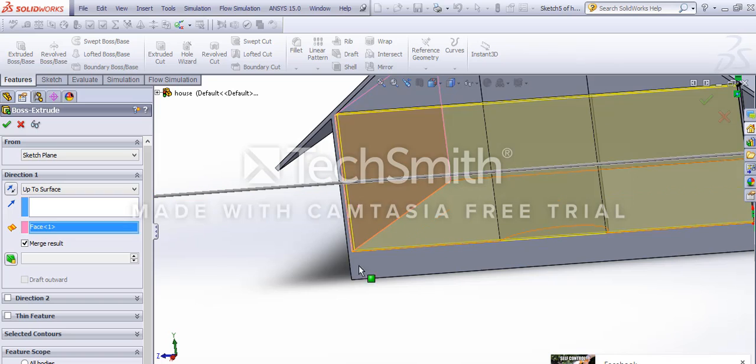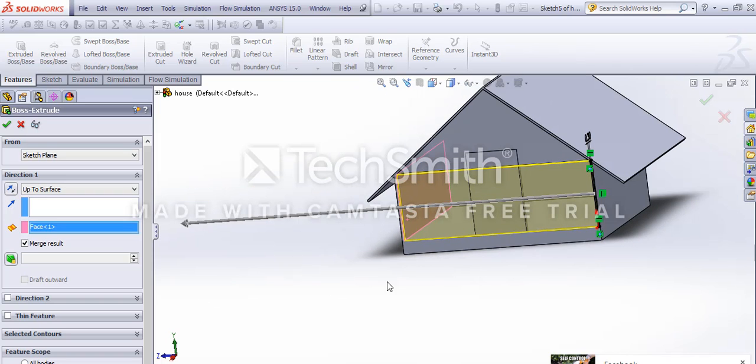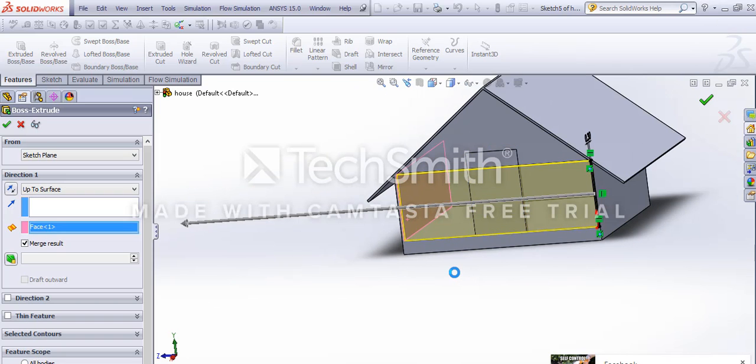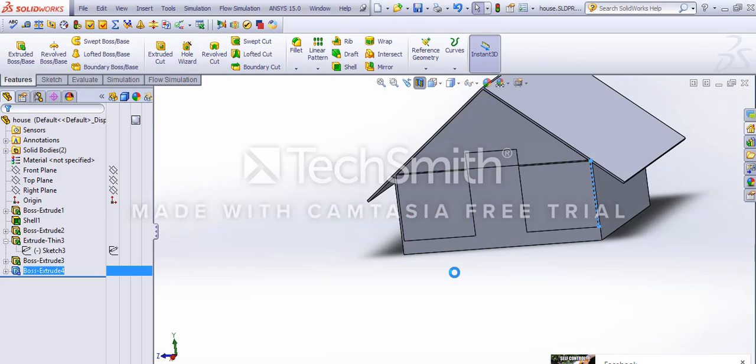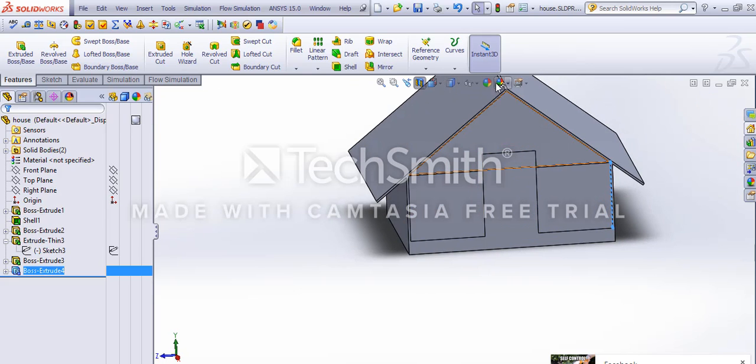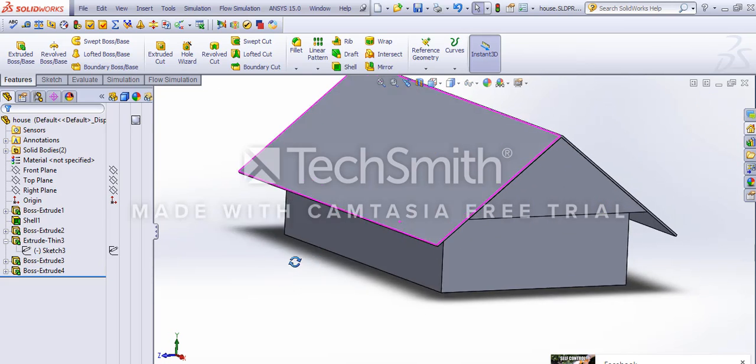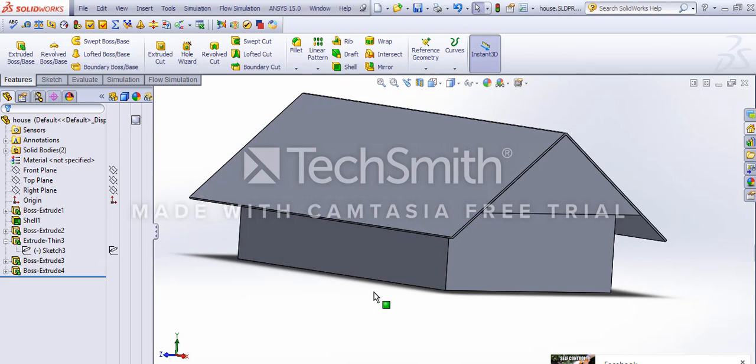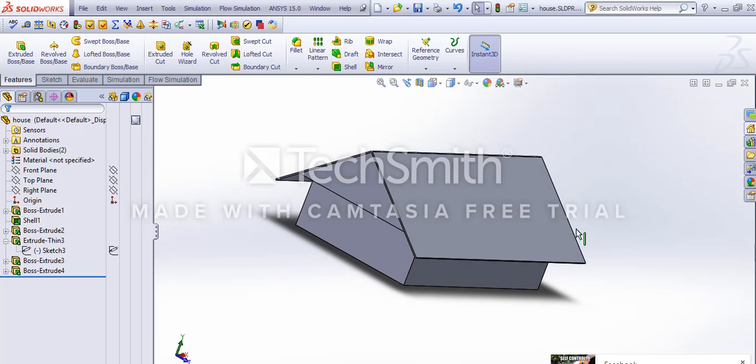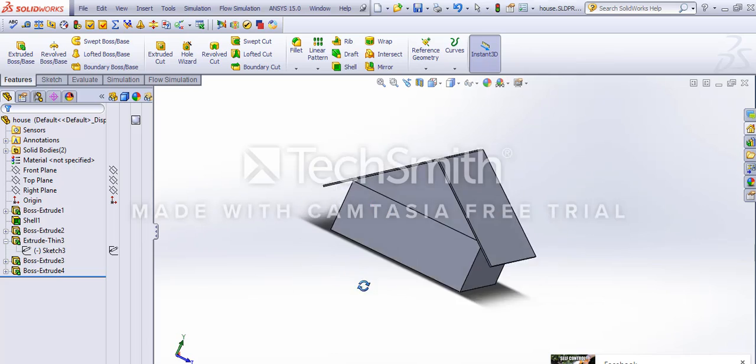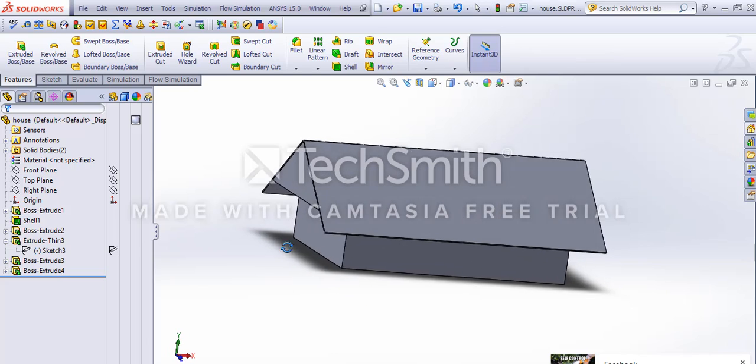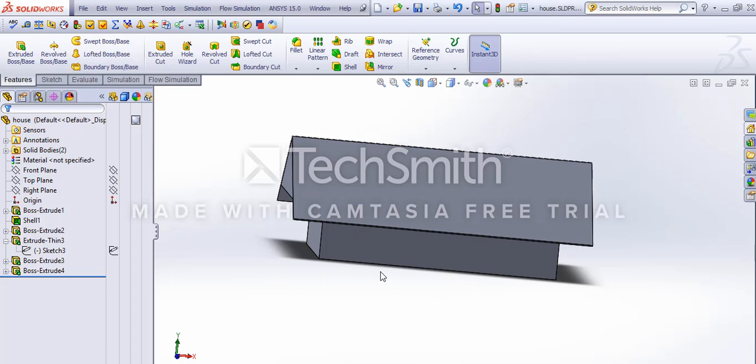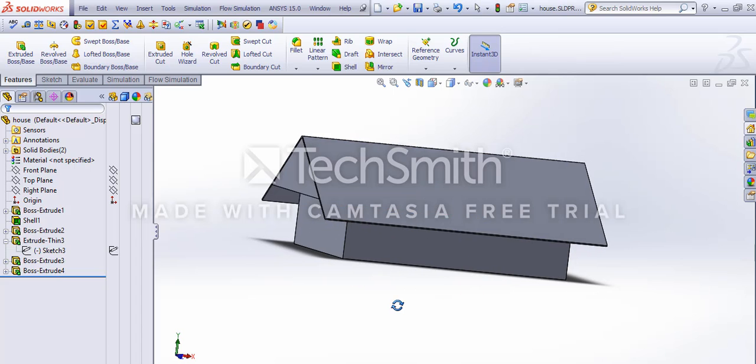So this is up to surface. Now all we need is the doors, the windows, and some other entrances and exits. We'll be showing those attributes in the next videos. That's it for this one, thanks for watching.